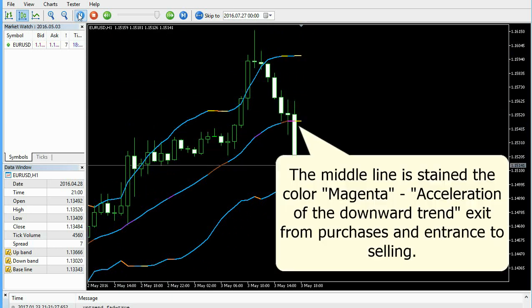The middle line is stained a new color, indicating acceleration of the downward trend — exit from purchases and entrance to selling.